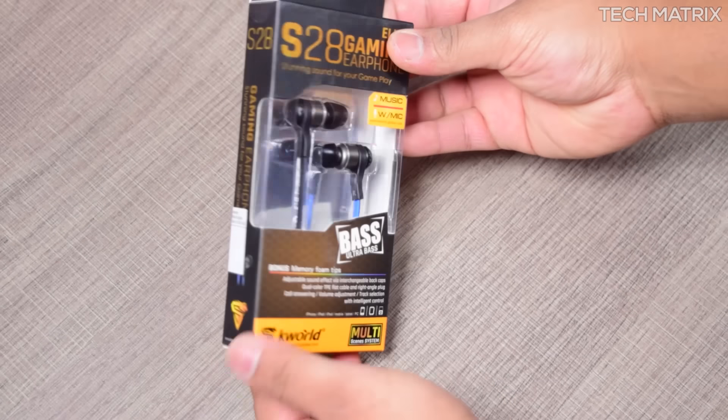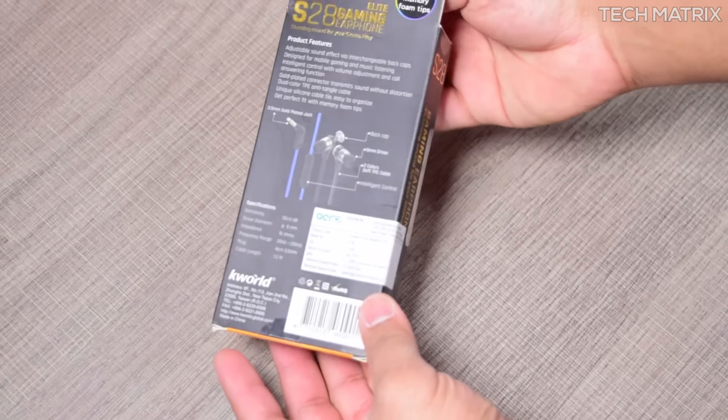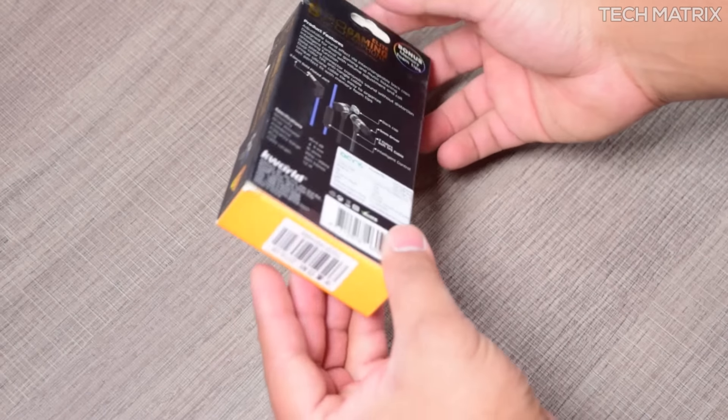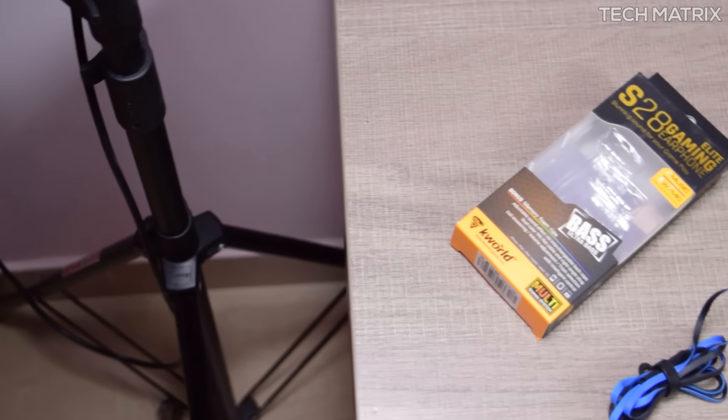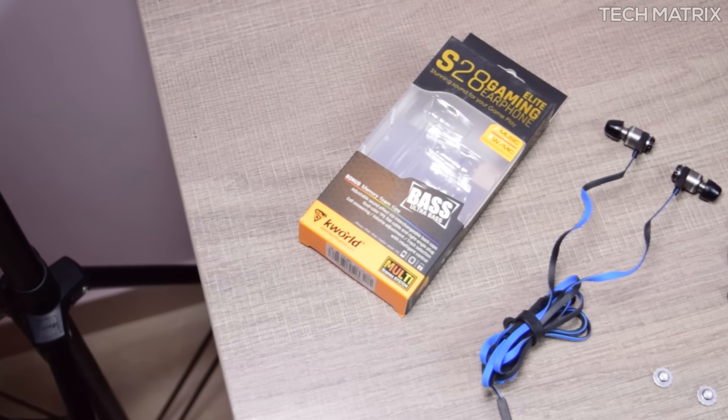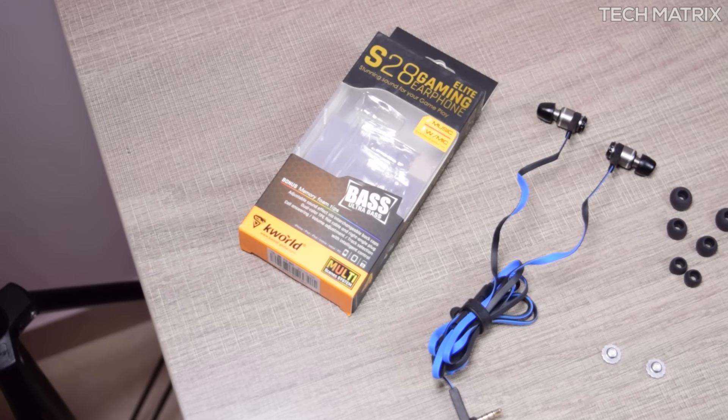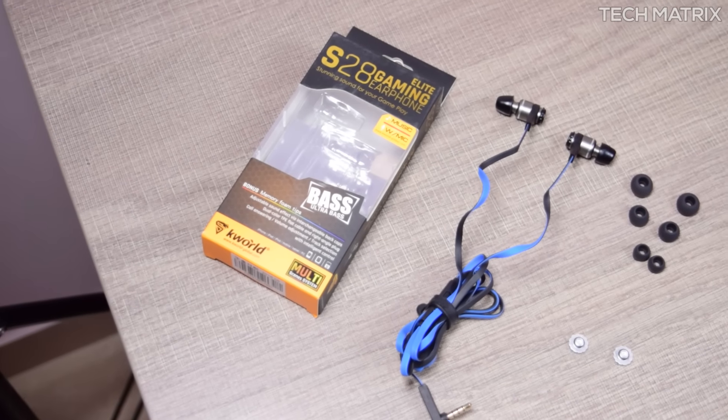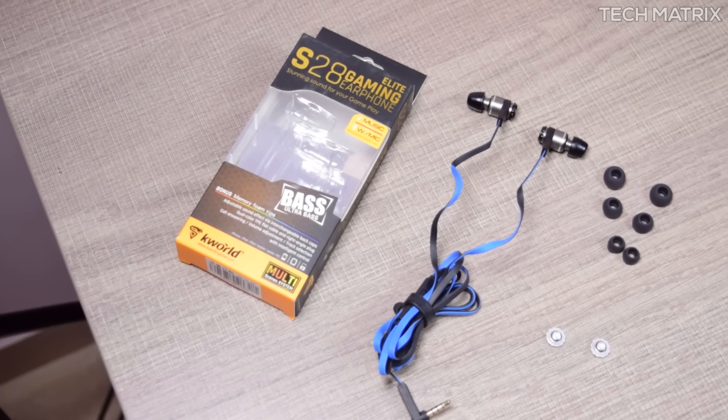The packaging is pretty basic. It comes in a cardboard box and once you open it you get the KWORLD S28 earphones with the default memory foam.